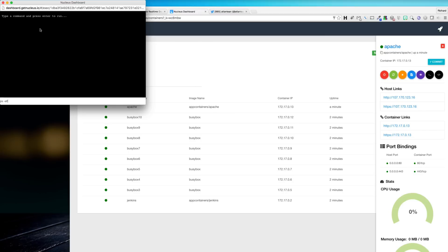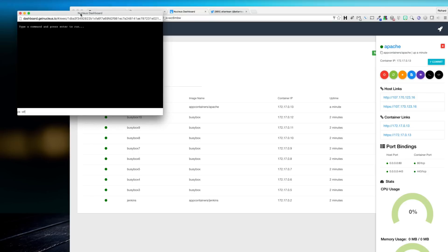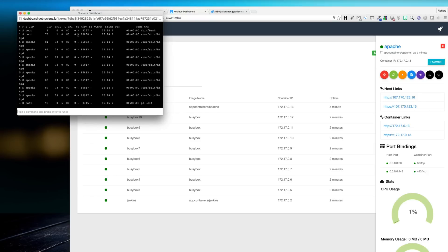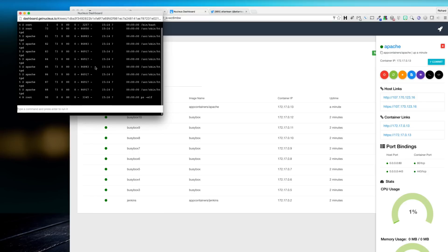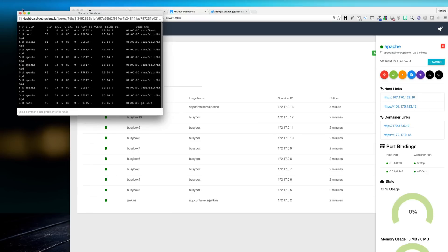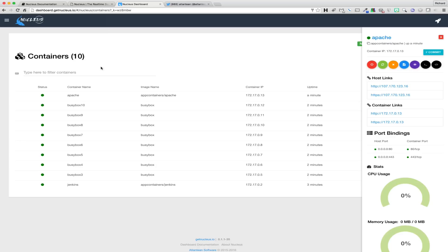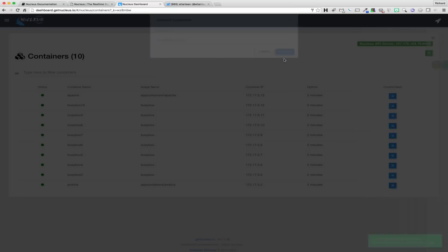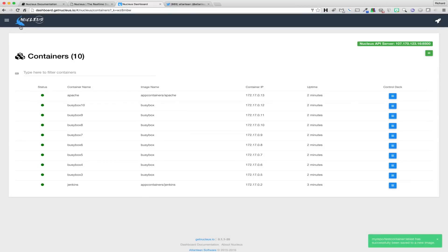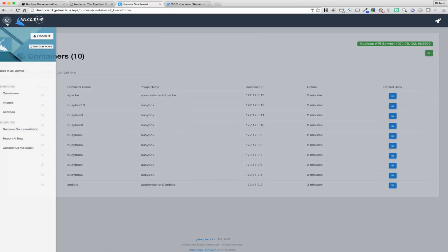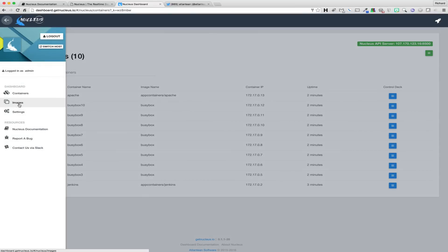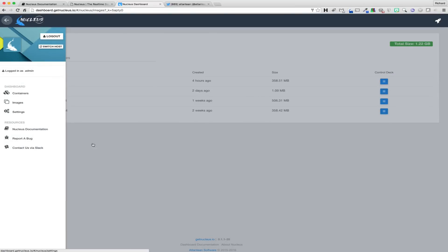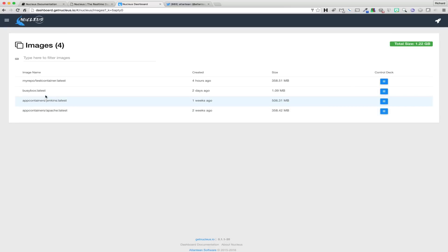If changes have been made to a running container that you would like to preserve into a new image, then the commit button can be used to accomplish exactly that. In order to commit container changes, simply click on the commit button and type a new repository and image name into the modal, as well as any tag that you would like to give to the new image. If no tag is specified, the image will automatically have the latest tag appended to it. Once the new image has been created, you can easily access the image from the images section of the application, or you can run a new container from the run bar using that newly created image.